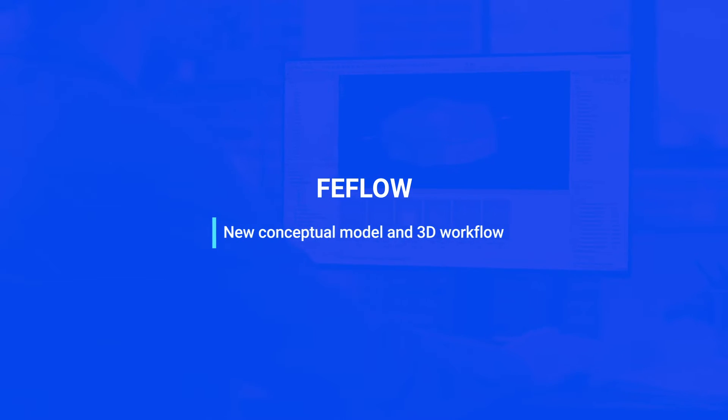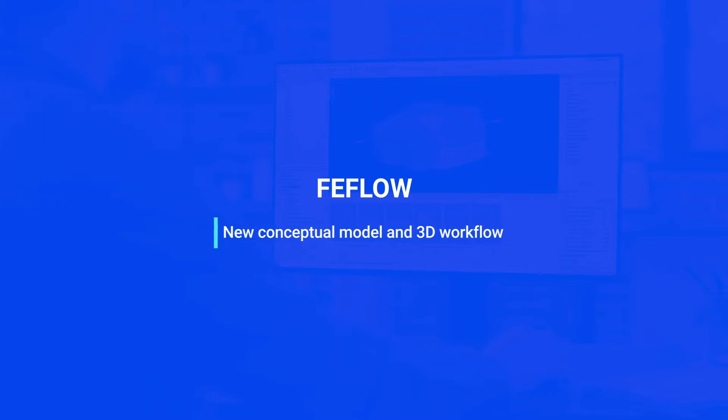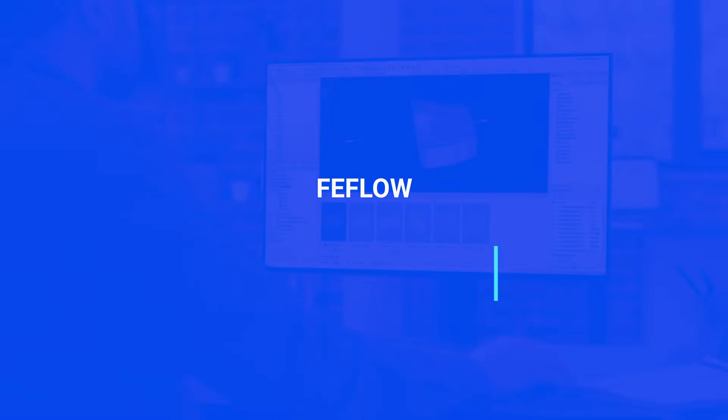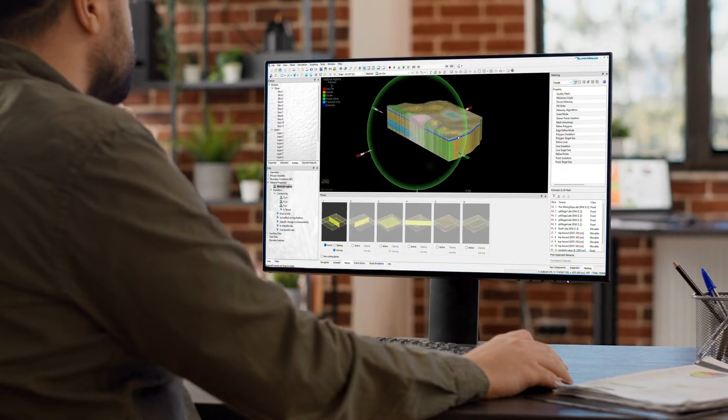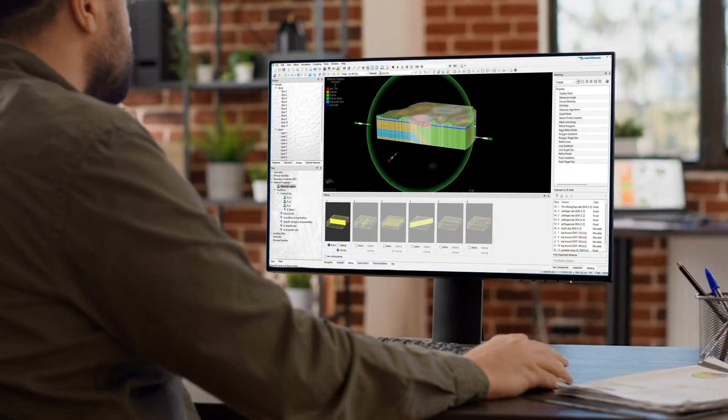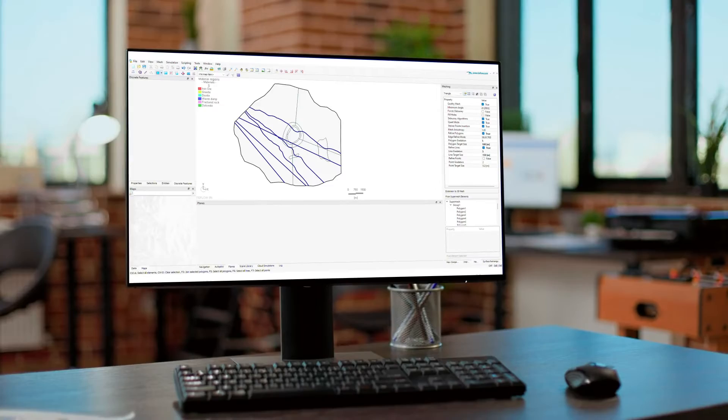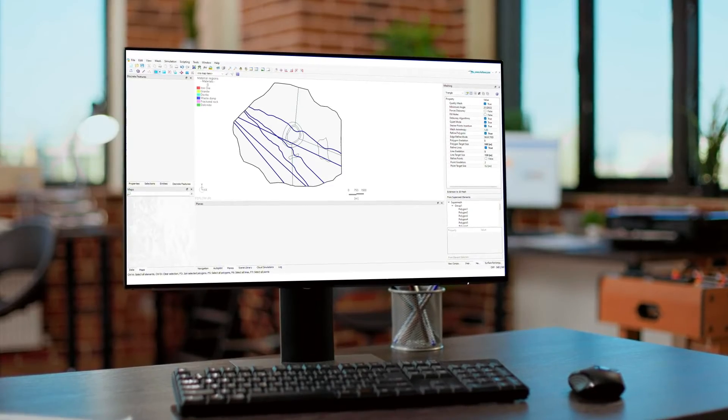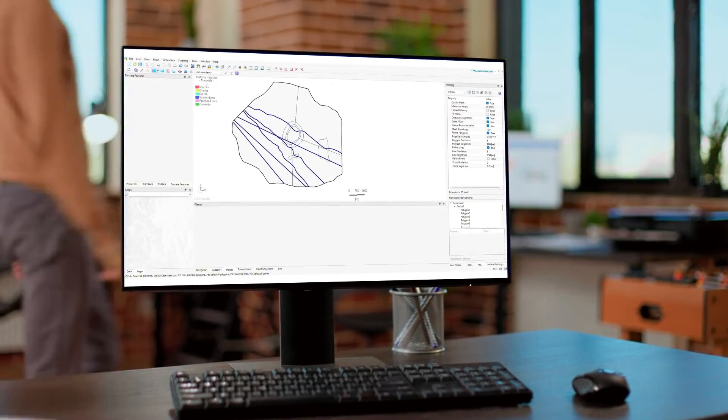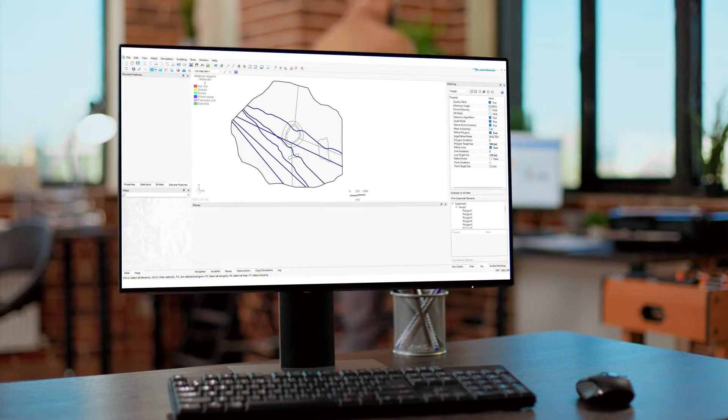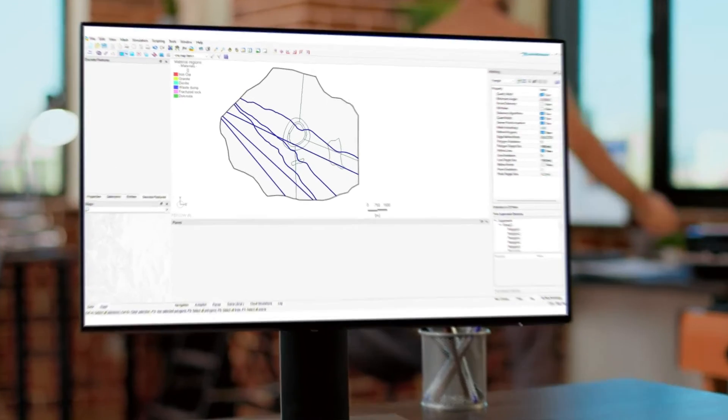FeeFlow 8.0 presents new features and improvements that enable you to improve daily workflows and boost your productivity. Now, building 3D models and assigning properties is even easier.